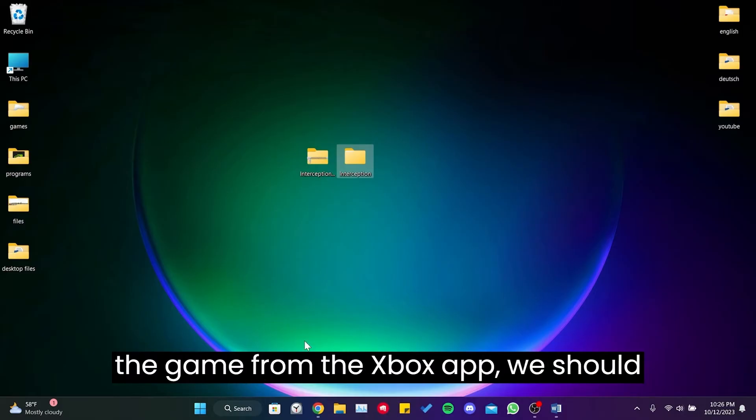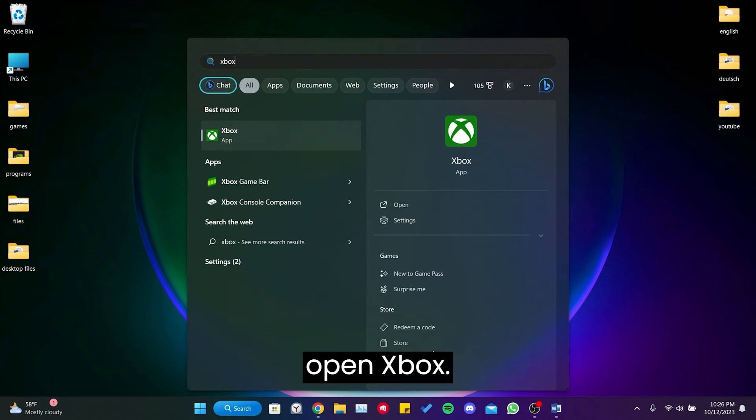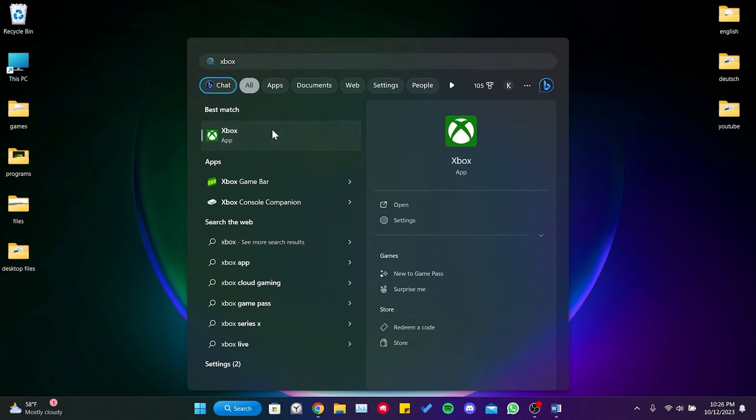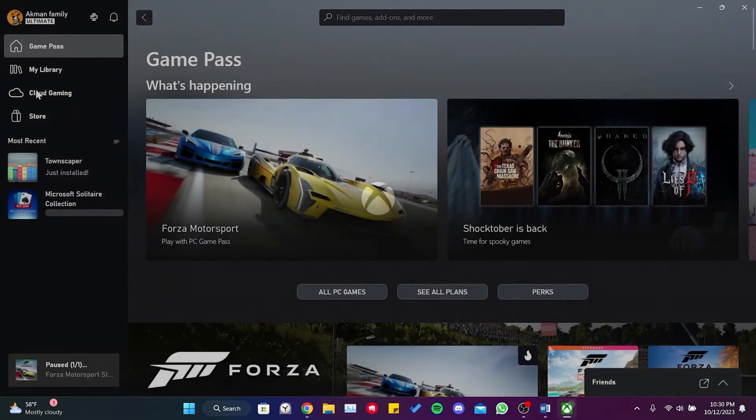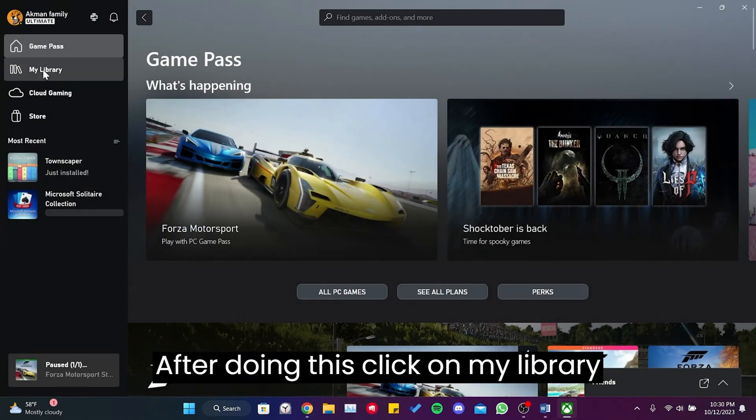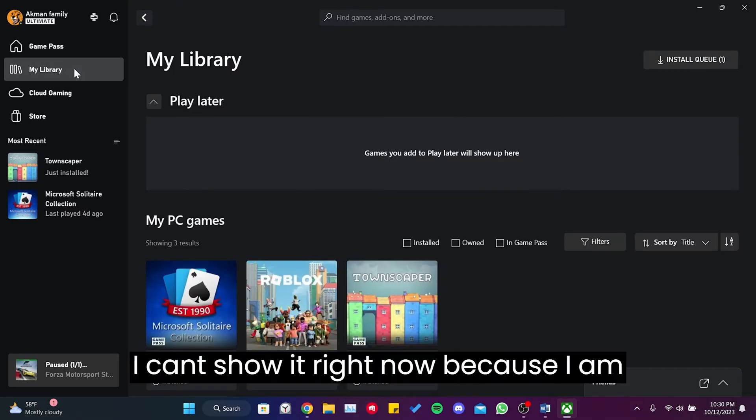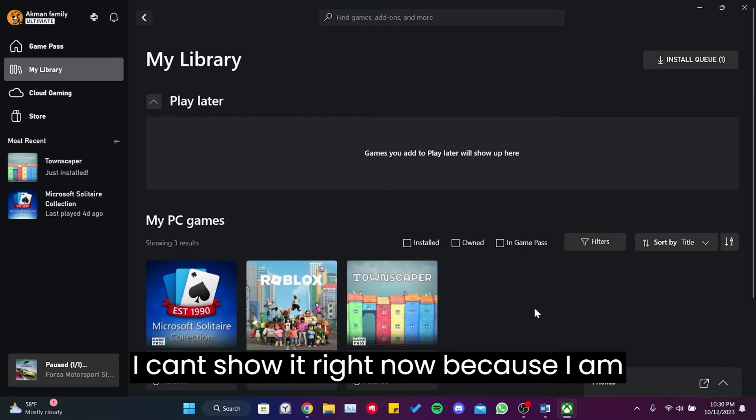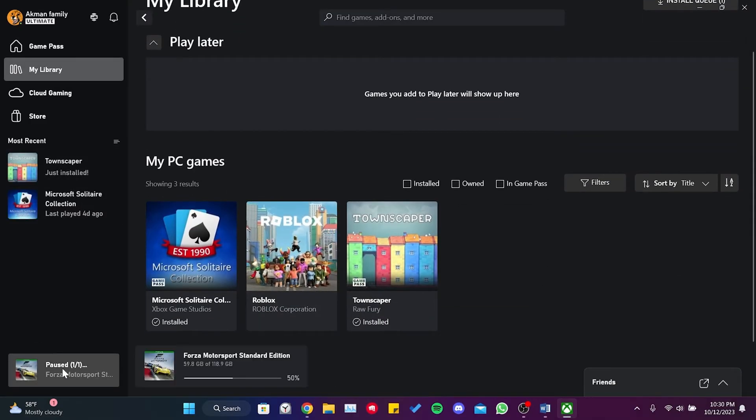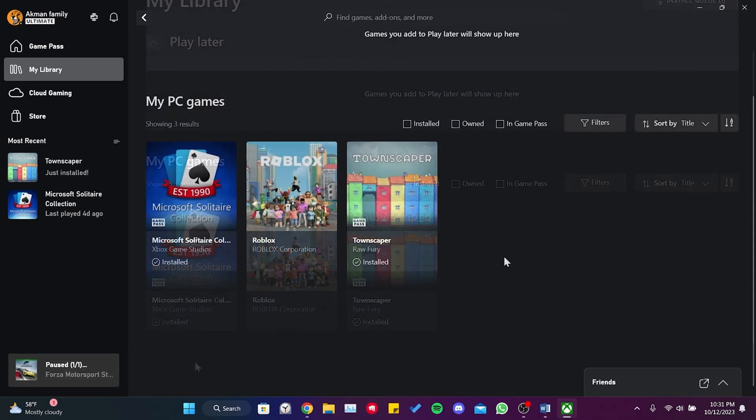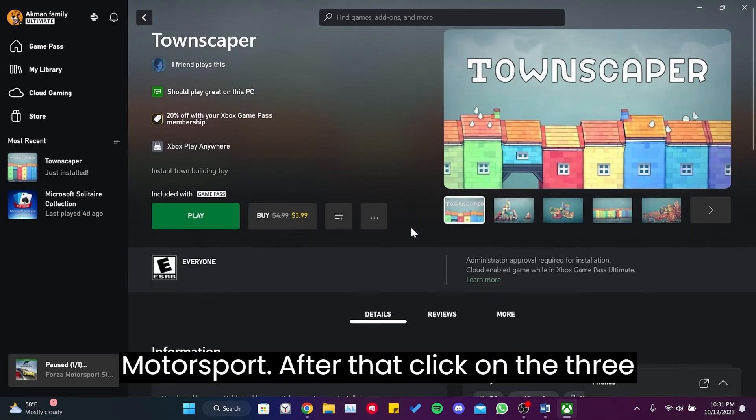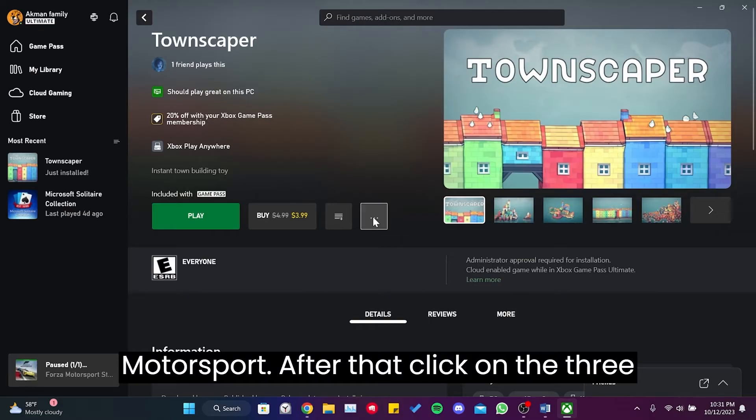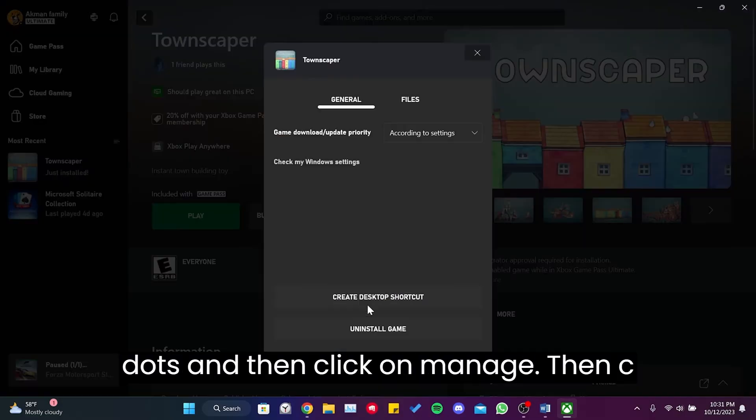If you downloaded the game from the Xbox app, we should open Xbox. After doing this, click on My Library. I can't show it right now because I am reinstalling it, but what you need to do is click on Forza Motorsport. After that, click on three dots and then click on Manage.